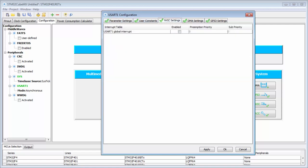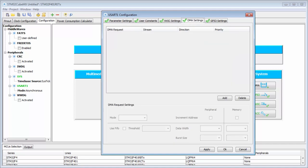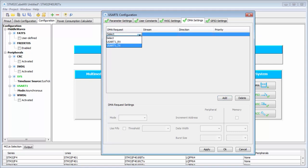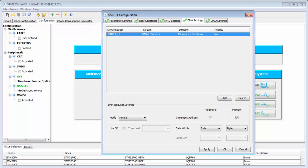I will not change the NVIC; that stays the same. But here I will use DMA. I add the DMA stream, select the direction, and create one for transmit. I can select the stream — sometimes there are more streams — and the direction is from memory to peripheral, which is correct for transmit. During transmit, I take the data from memory and put it into the USART peripheral.